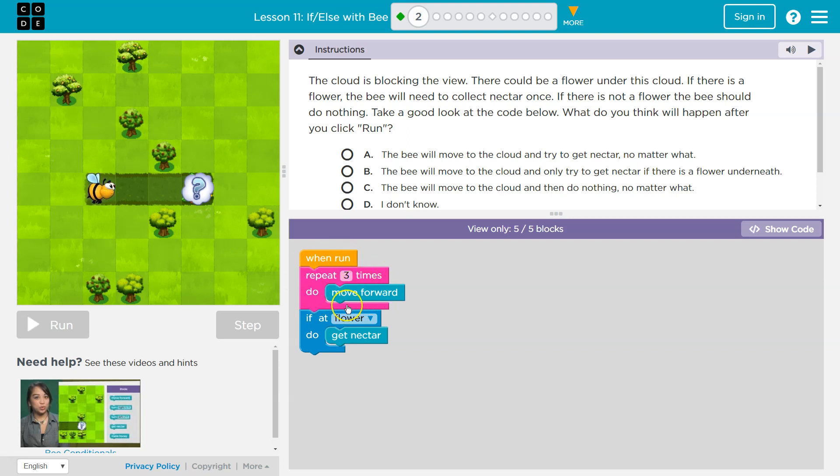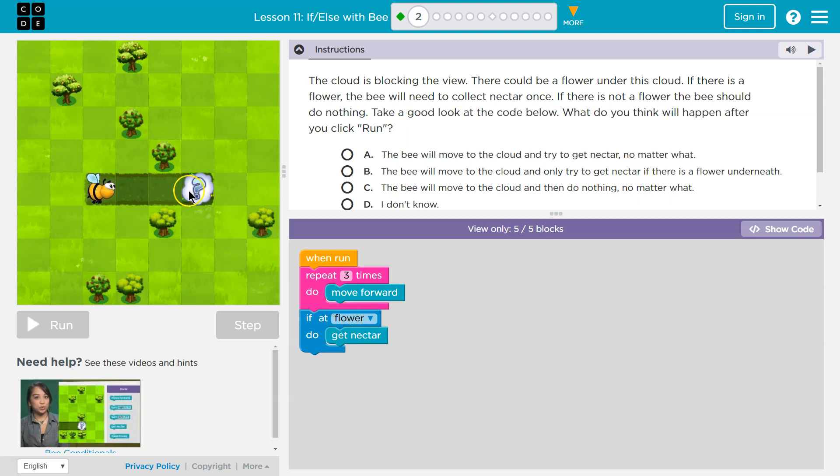Once it's done running, once it repeats three times, it just drops below. And now we're asking the computer, if flower. So now I'm saying, hey, if you're at a flower, I would be standing here, right? The bee moves forward three. So I'm asking the computer, if you're at a flower bee, do get nectar.